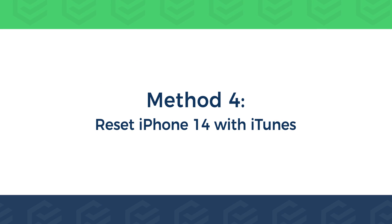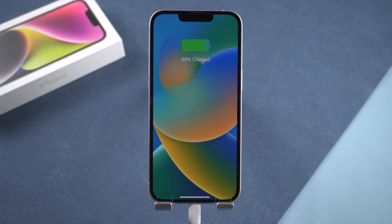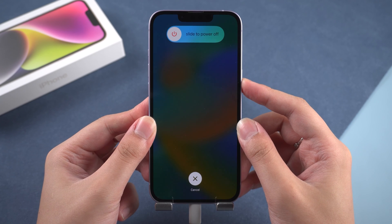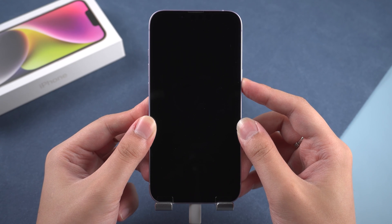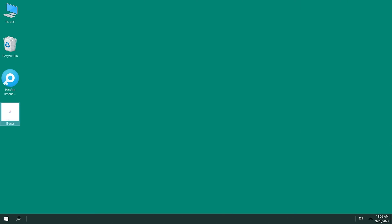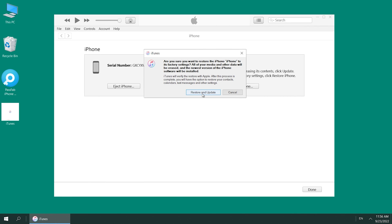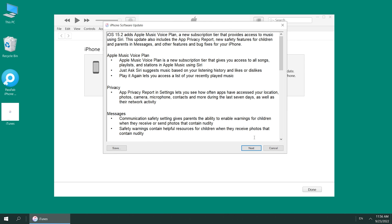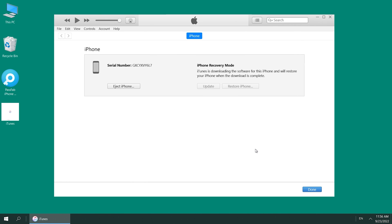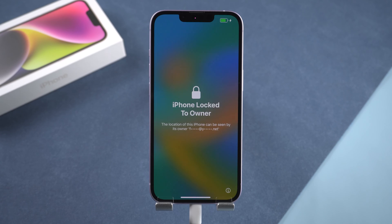Method 4: Reset iPhone 14 with iTunes. First, connect your iPhone to the computer and put the iPhone in recovery mode. Run iTunes. iTunes pops up the update and restore options — select Restore. Choose Restore and Update, click Next and agree. Wait for the firmware download to complete and reset iPhone 14, then set it up.